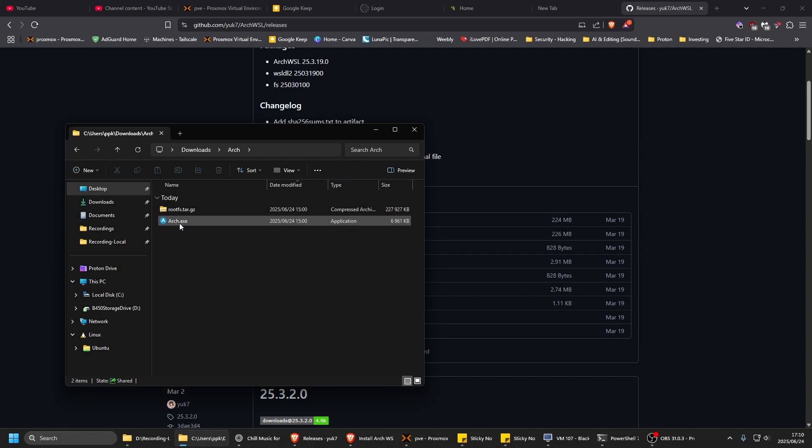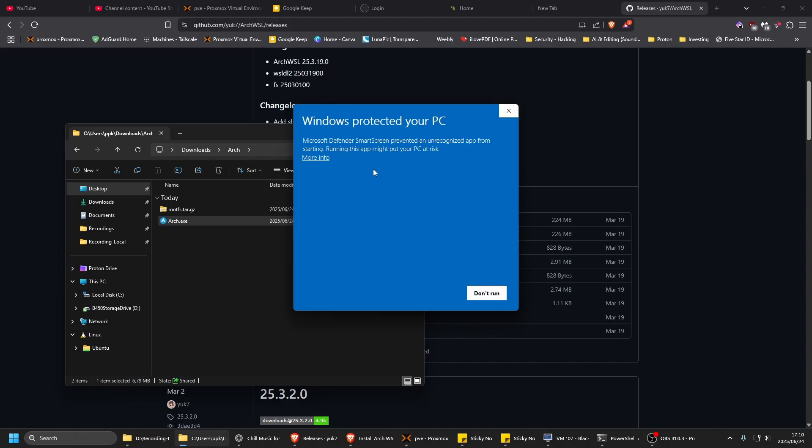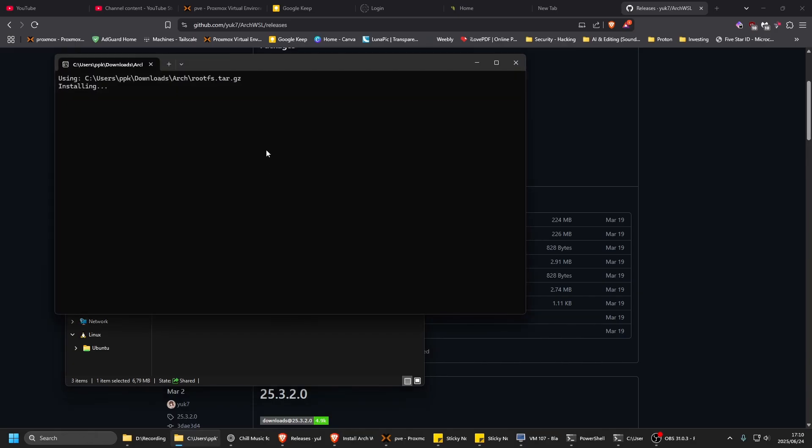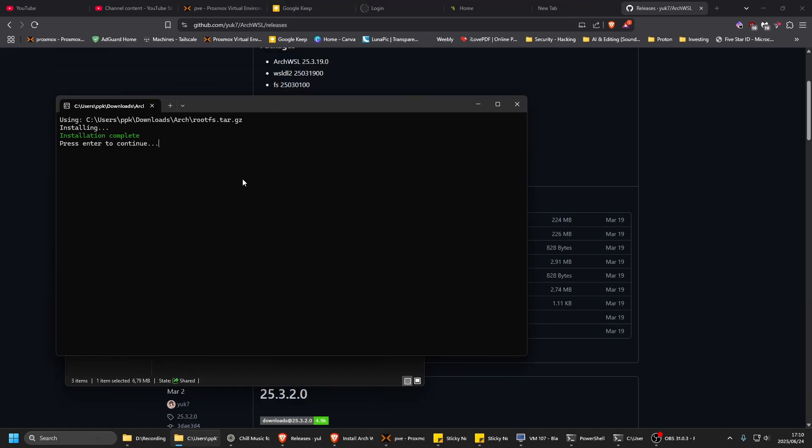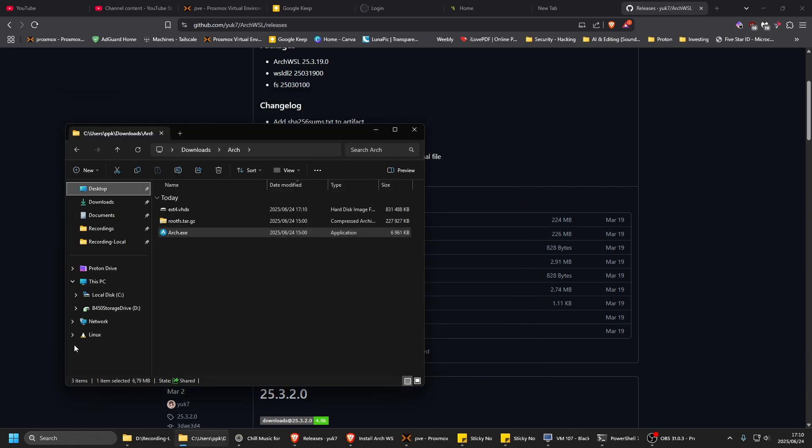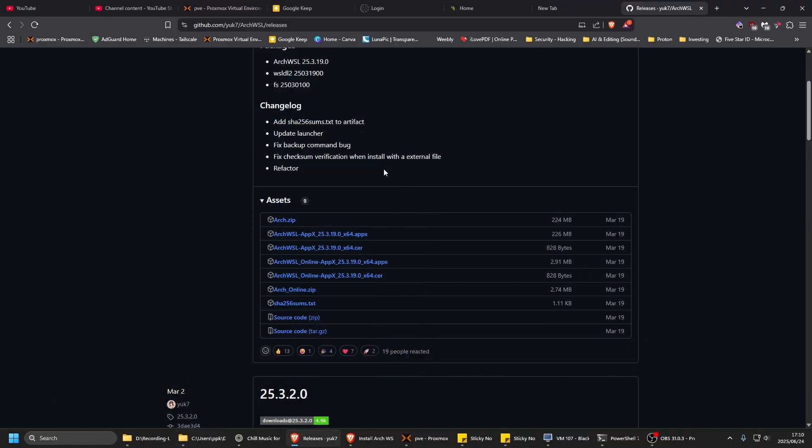If we run that, it's going to give you this warning - go to 'more info' and 'run anyway'. Hopefully it's not a virus, I'm sure it's good. If it feels risky, run it in a virtual machine. Installation complete - it copied all the files over. Press continue.